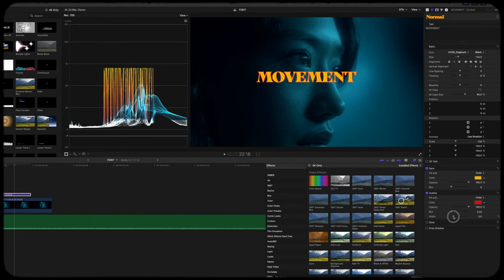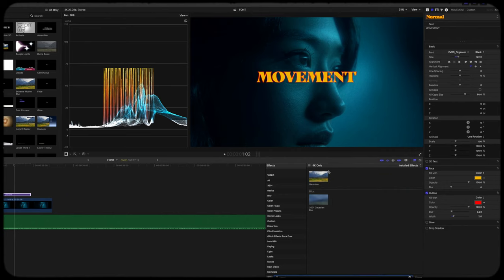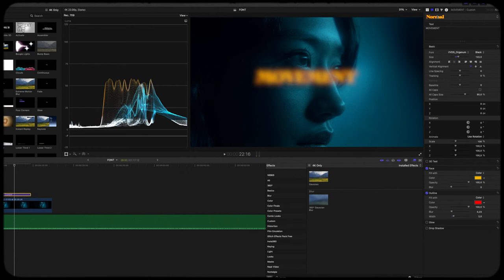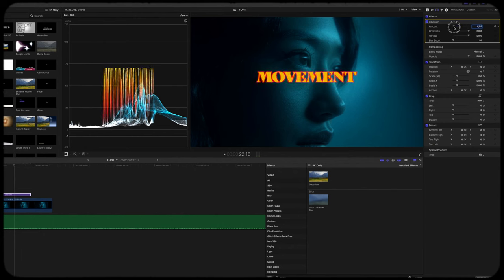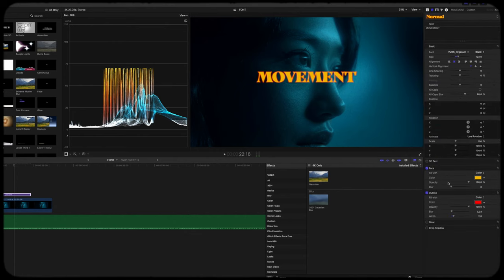You see it's way too sharp right now. What we're going to do is add some Gaussian blur. Choose the Gaussian blur effect and drag it onto the font. Now you see the Gaussian blur is way too intense, so we're going to drag this down to about three, four — maybe even five. Five is maybe a little bit too strong, so maybe we'll go to four. Then we can add some glow to the font.